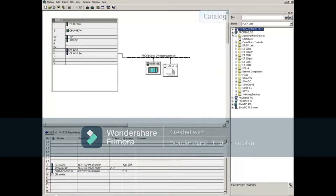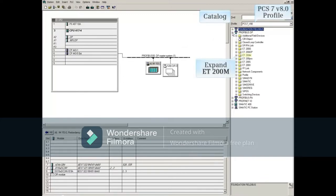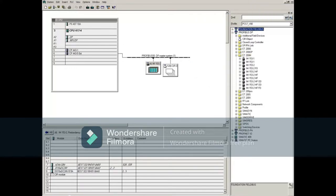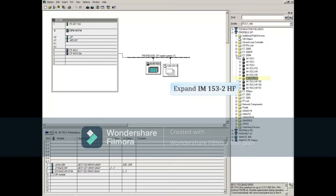Make sure the correct catalog profile is selected and expand the ET200M entry on the right. Expand the correct IM. In this example, it's the IM153-2HF.